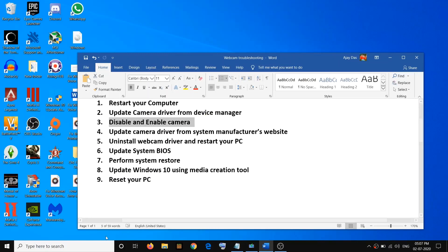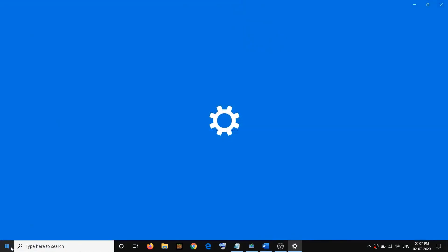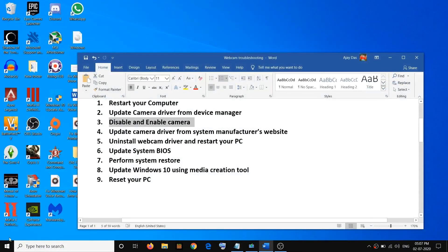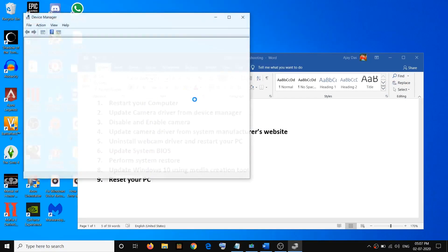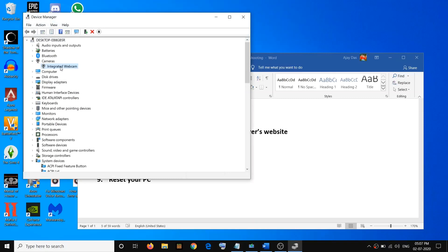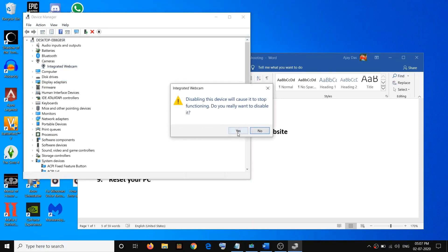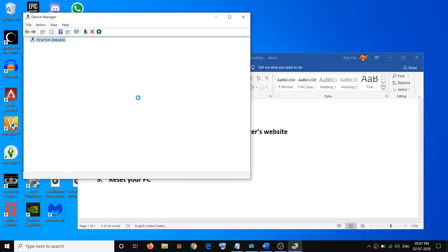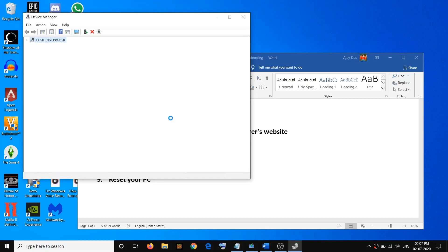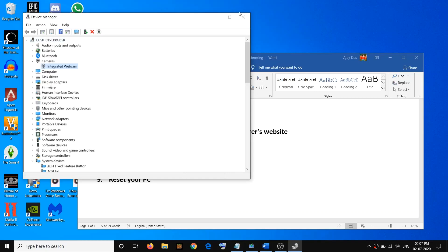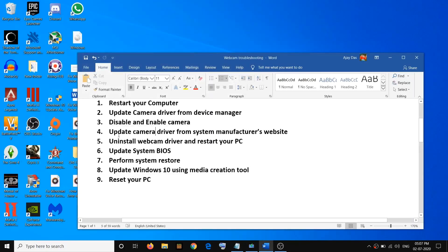If you're still facing the problem, go ahead and disable and then re-enable the camera. Right-click on the Start menu and open Device Manager again, select your camera, right-click, and click on Disable Device, then click Yes. Then again select the camera, right-click, and click on Enable Device. Try disabling and enabling the camera and that should go ahead and fix the problem.